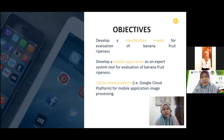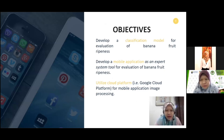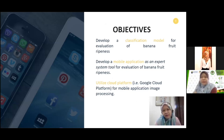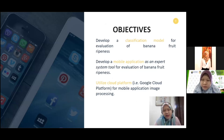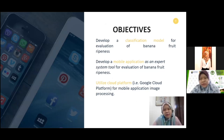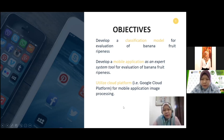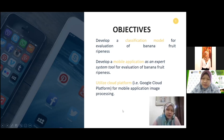The objective of this study is to develop a classification model for evaluation of banana fruit ripeness, develop a mobile application as an expert system tool for evaluation of fruit ripeness — meaning from the classification model we move to mobile apps where we embed a classification model as an expert system tool — and to utilize Google Cloud Platform for the mobile application.